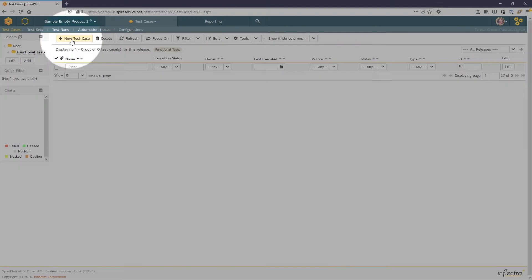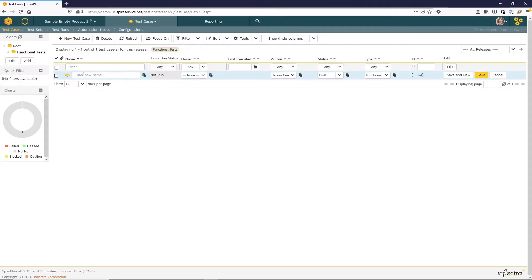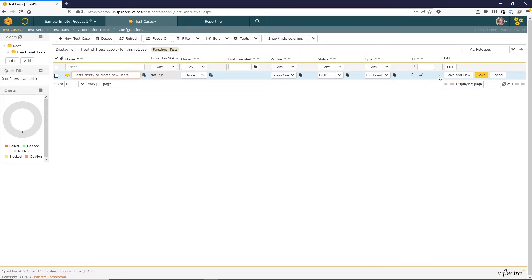To create a new test case, I'm going to use the New Test Case button. And now I can enter in a test case name. Here I can use Save and New since I'm entering multiple entries.